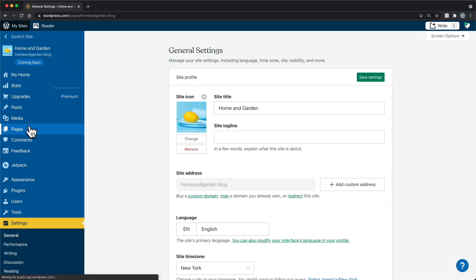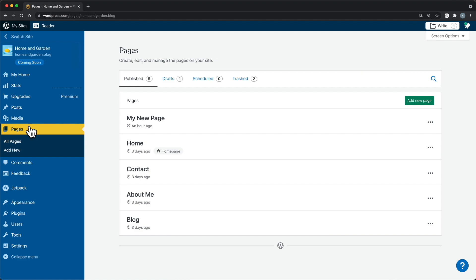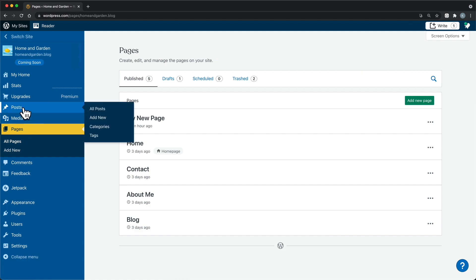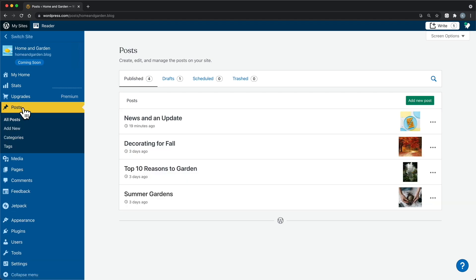Site pages are your static page content, like home, contact us, or a page designed to show all of your posts. Posts are your individual blog entries. Each new update, story, or article that you want to write, you'll create a new post for it. Both pages and posts use the same block editor. The difference is in what happens when a page or post is published — more on that later.